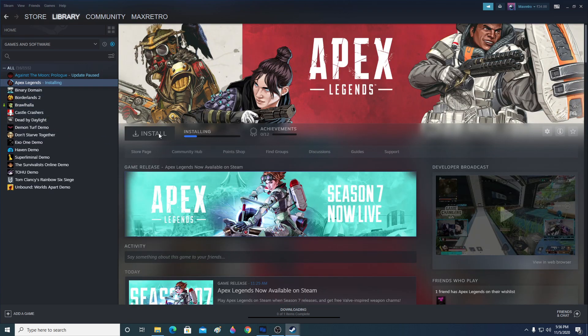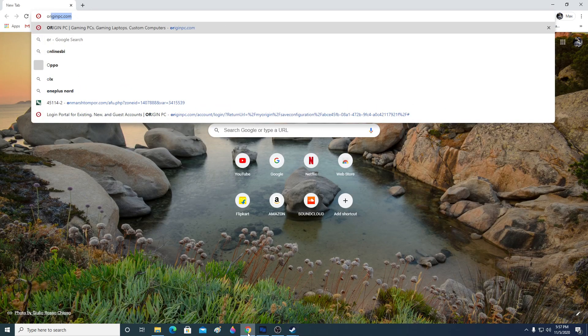On first launch it will run the first-time setup, installing DirectX, Visual C++ redistributables, and other required components. It will also ask you to install Origin, since the game needs it. You can download Origin through Steam, and if you already have an Origin account you can use it.